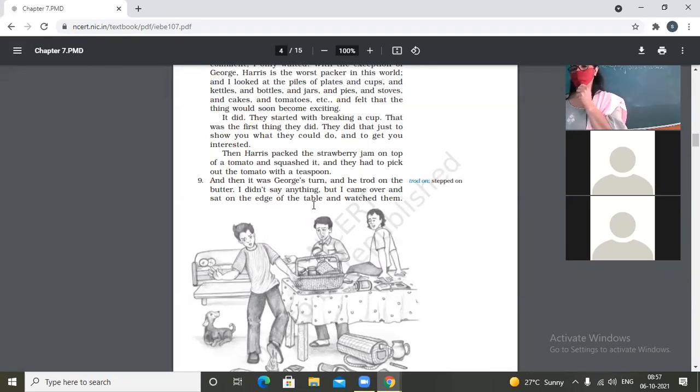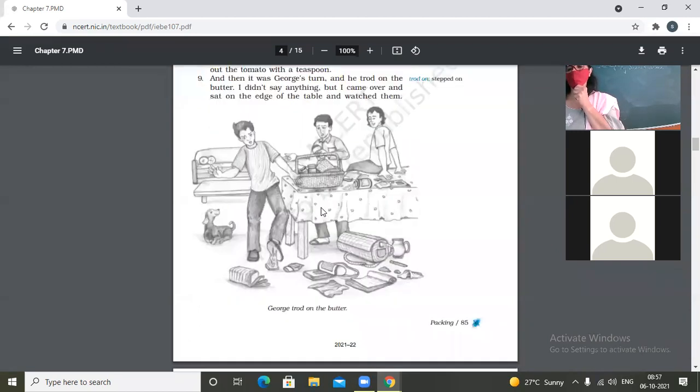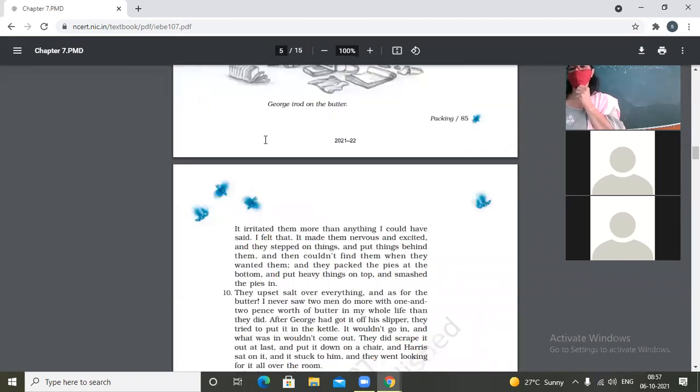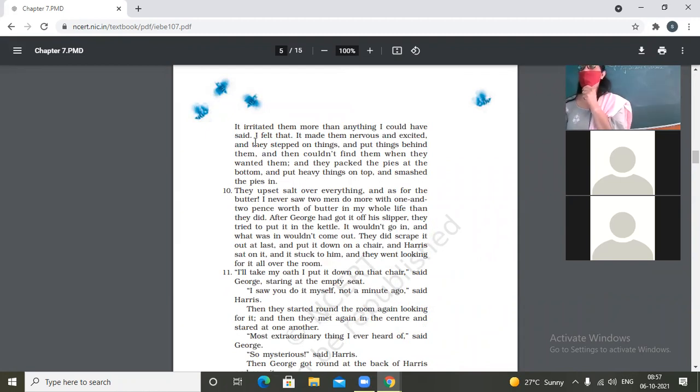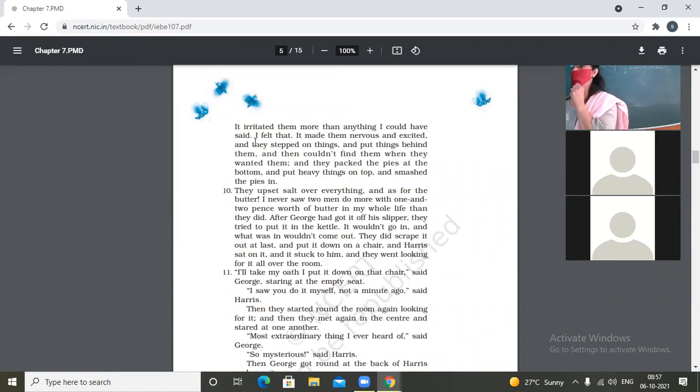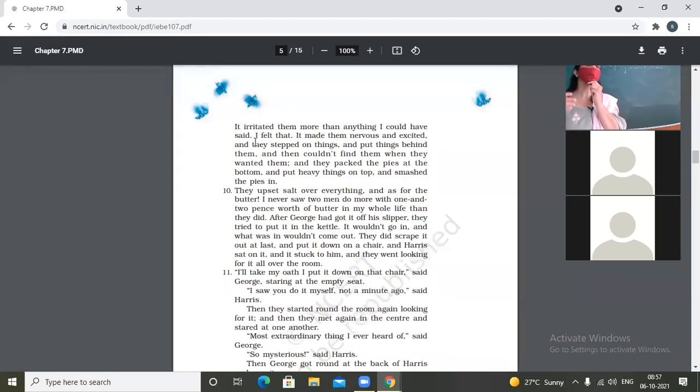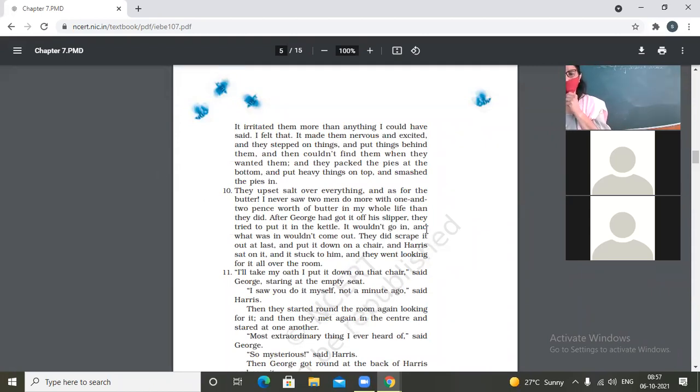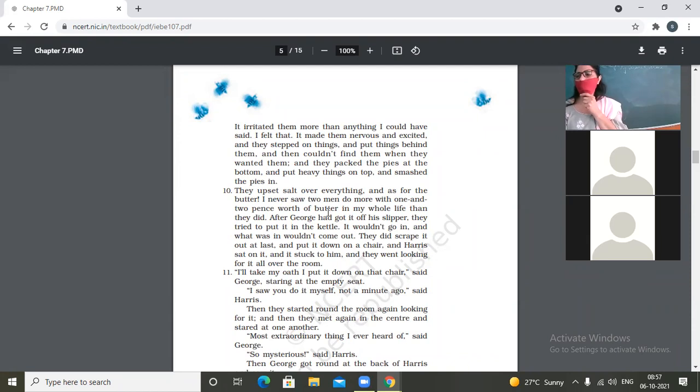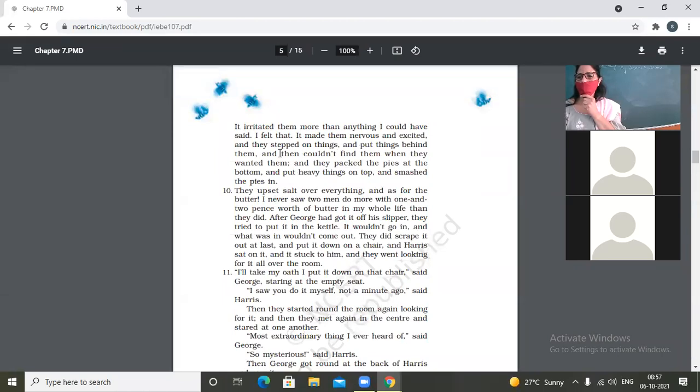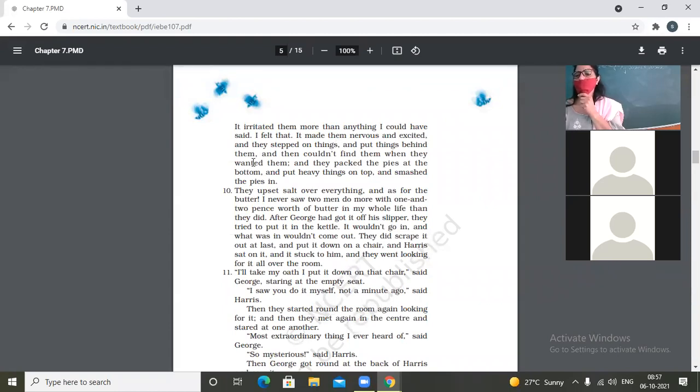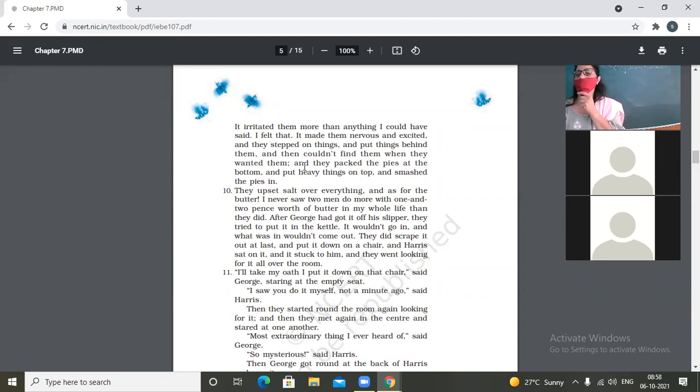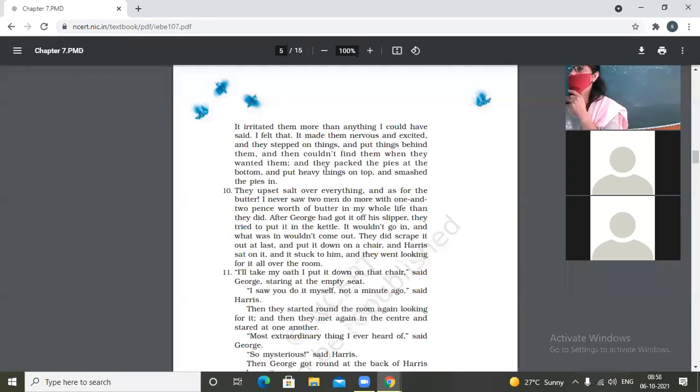I didn't say anything. But I came over and sat on the edge of the table and watched them. It irritated them more than anything. So what happened when George stepped on butter? The narrator did not say anything, but he started enjoying the show. And he sat on the table, not on the chair, to have a better look at the way they were doing the things. So they got irritated. It irritated them more than anything. I felt that it made them nervous and excited. And they stepped on things and put things behind them and then couldn't find them when they wanted them. And they packed the pies at the bottom and put heavy things on top and smashed the pies in.